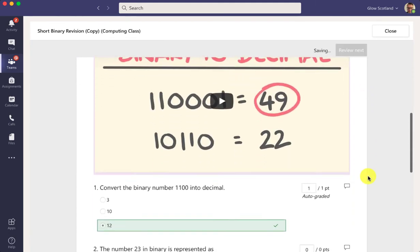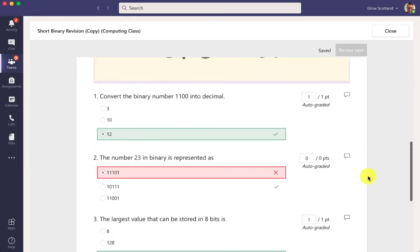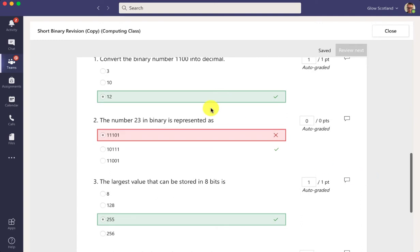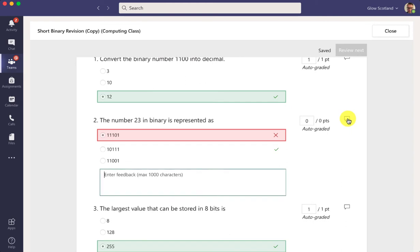And we can begin to look at the results. So this one was wrong so I can add some comments here for this question: try and watch the video again.